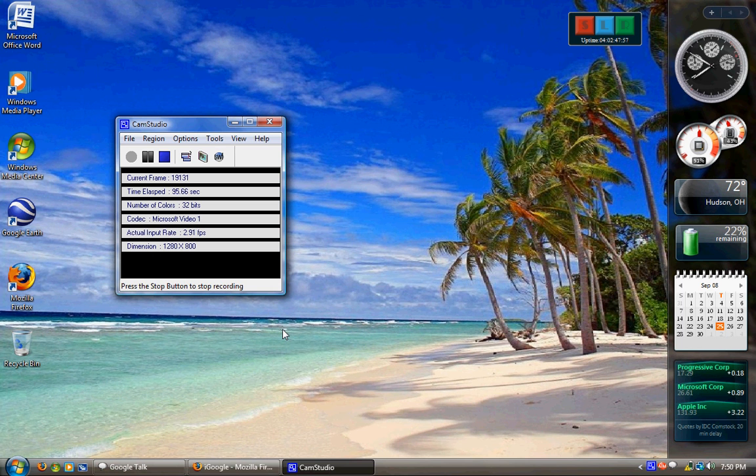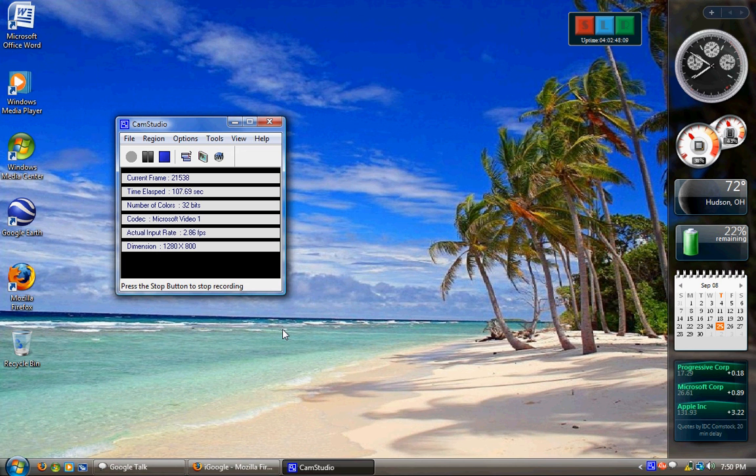Then we have Home Premium. Home Premium is Ultimate without the hardcore business stuff, so it has Media Center, it has games, the media side of it. It needs a pretty good computer to run on.